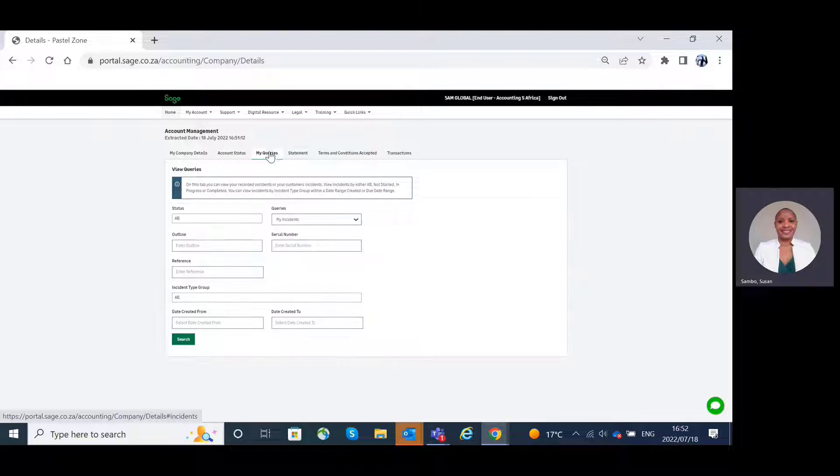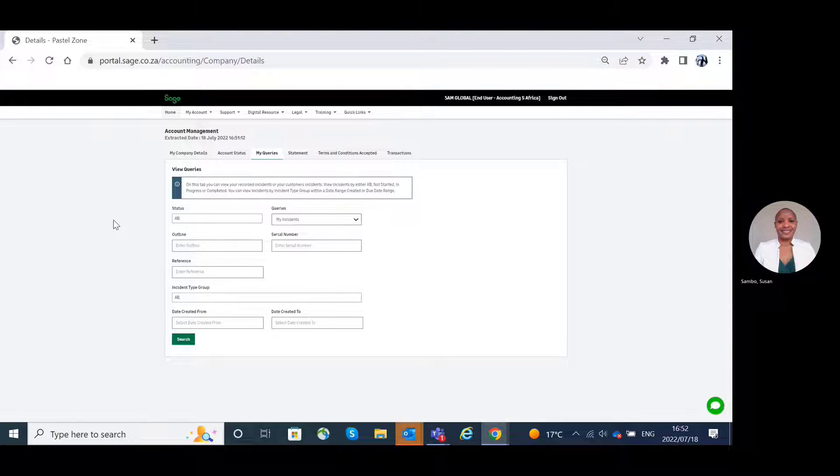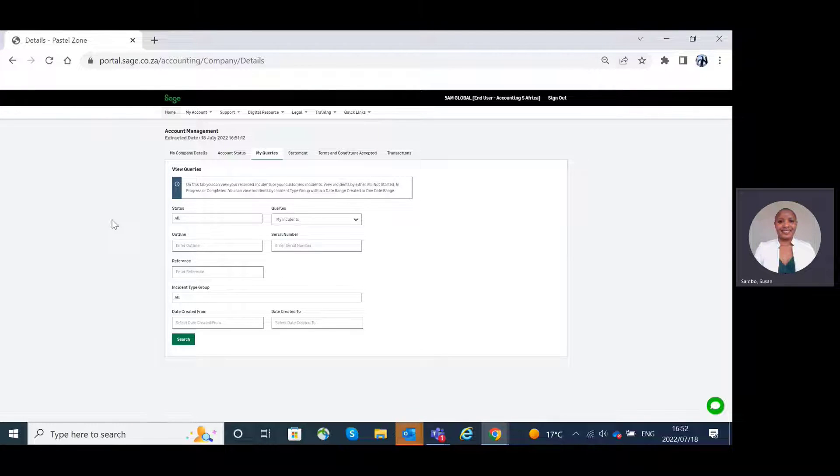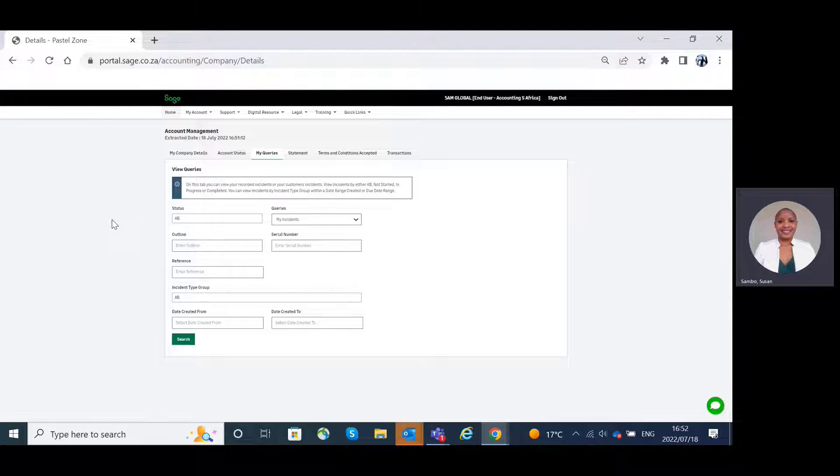My queries tab. On this tab, you can view all your recorded incidents or queries that have been submitted to support, renewals, as well as finance department.